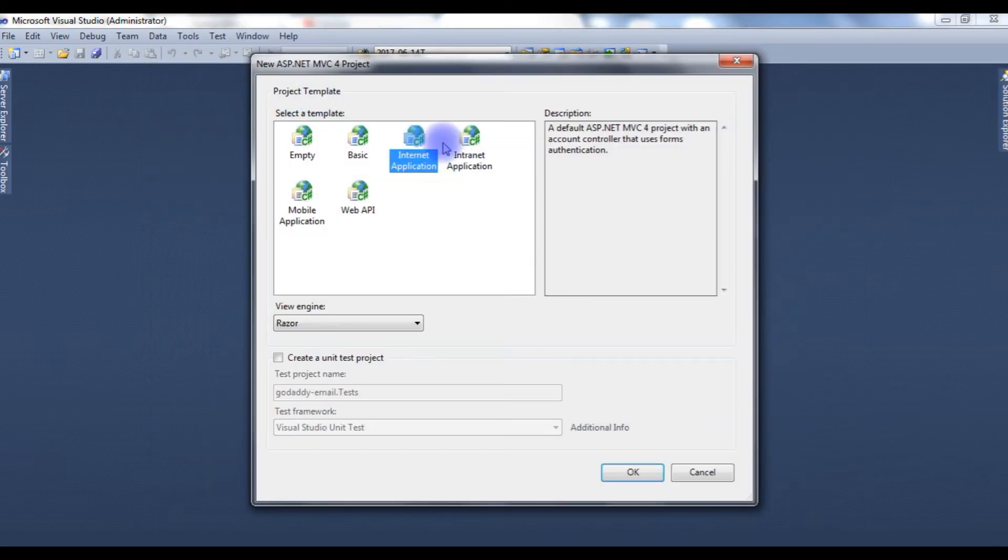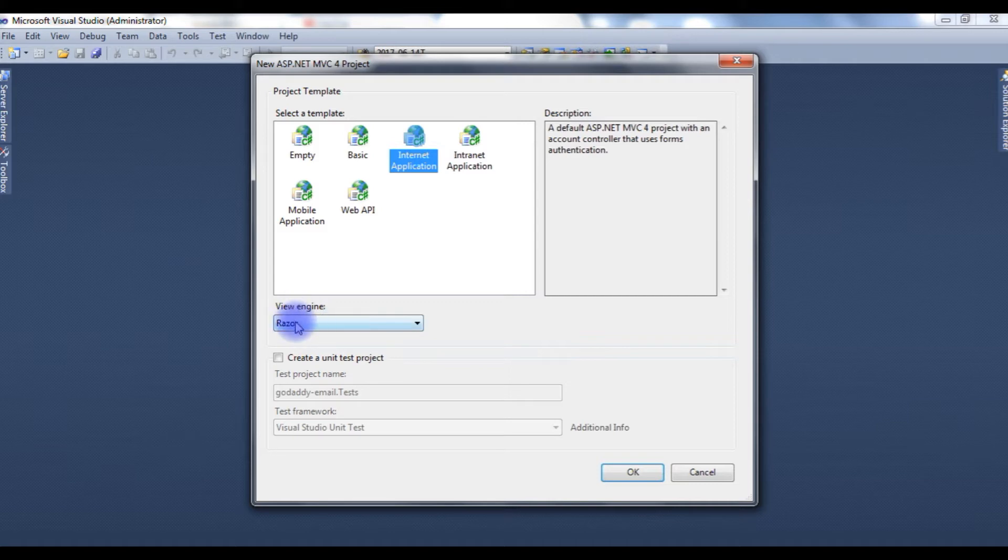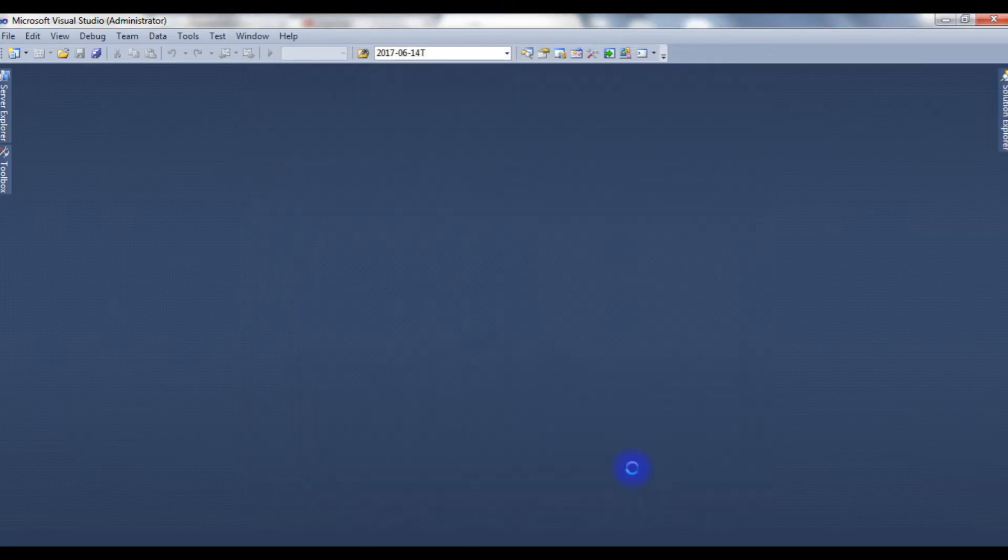In the project template, I am choosing Internet Application, the View Engine Razor. Click OK.